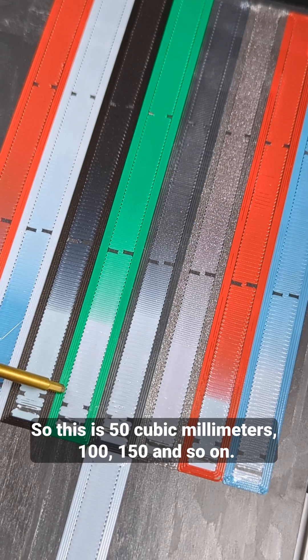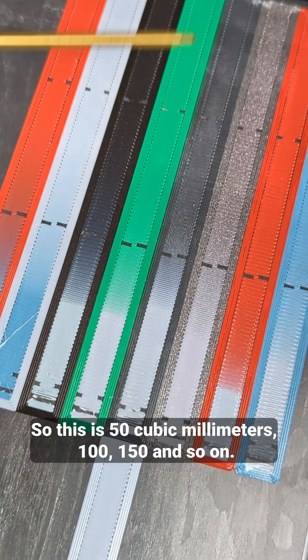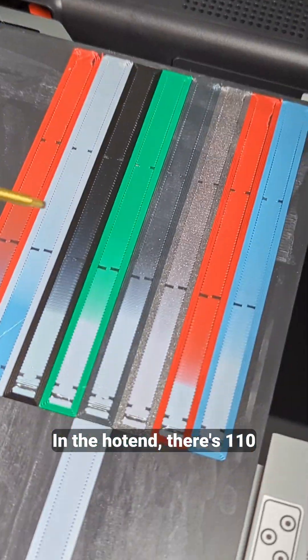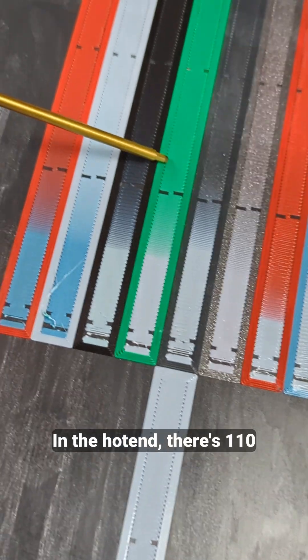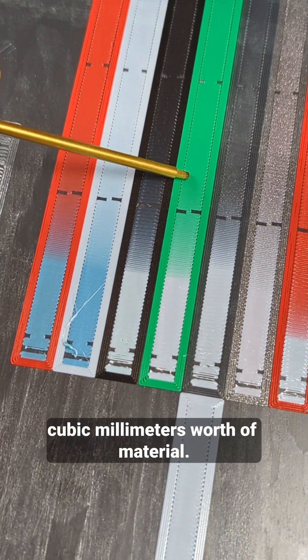So this is 50 cubic millimeters, 100, 150, and so on. In the hotend there's 110 cubic millimeters worth of material.